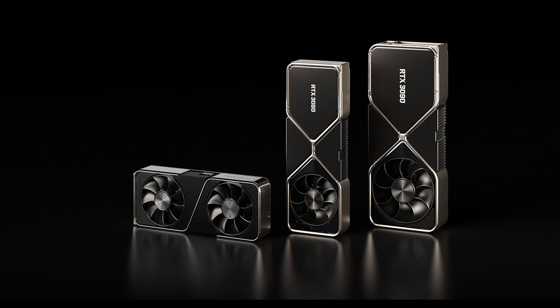Nvidia just revealed its brand new Ampere graphics cards and while everyone seems to focus on its gaming capabilities, I can't stop wondering how it will perform in video editing.